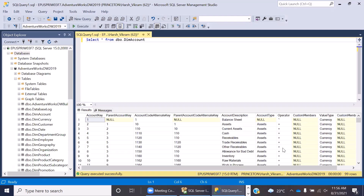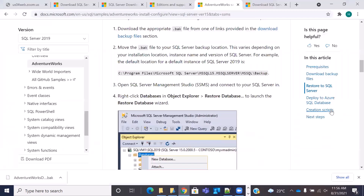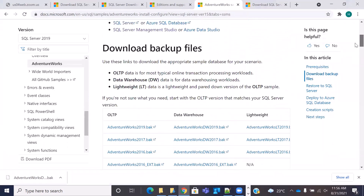So this is how you can install the AdventureWorks Data Warehouse database. As mentioned earlier, there are other versions available which you can download — you can download the OLTP version as well if you need it for your practice. Other databases are also available on other sites. You can do it the same way by downloading the backup file and then restoring the backup on your SQL Server Management Studio. So this is how you can download SQL Server, SQL Server Management Studio, and a sample database and start practicing your SQL queries. I hope you found this video useful. If you have any queries, please feel free to put them in the comments below. All the links will be provided in the description. Thanks and bye.